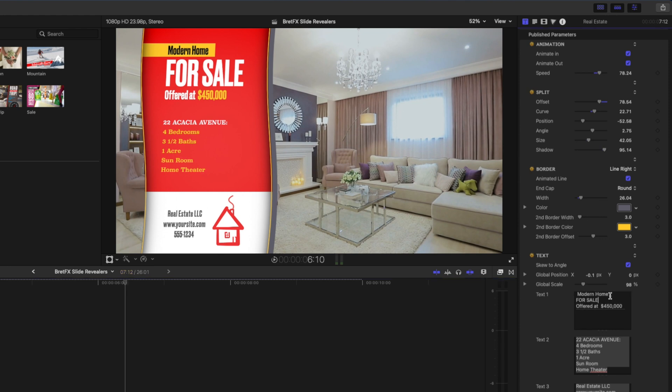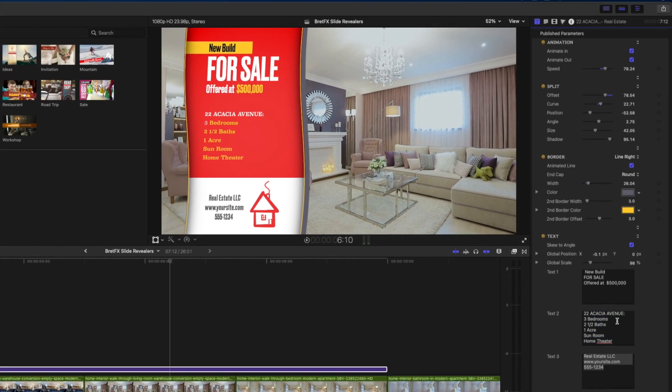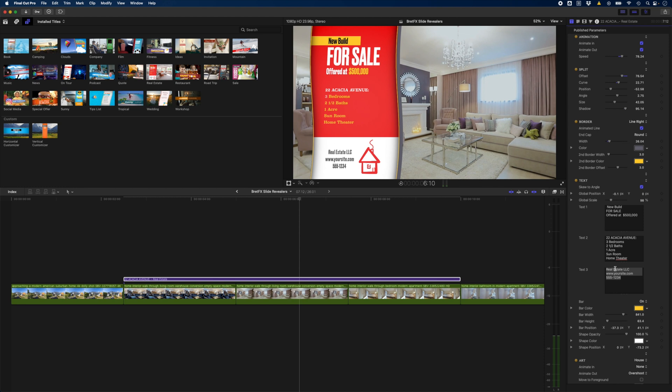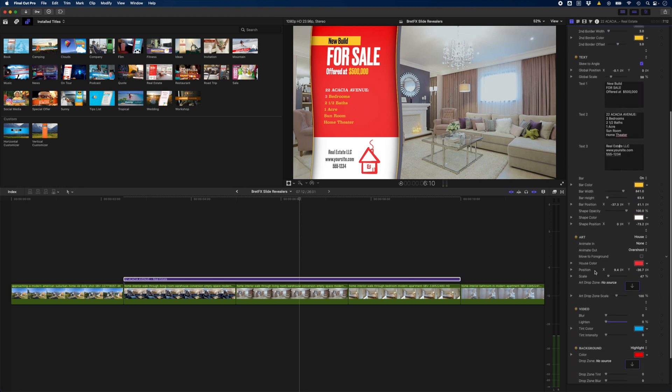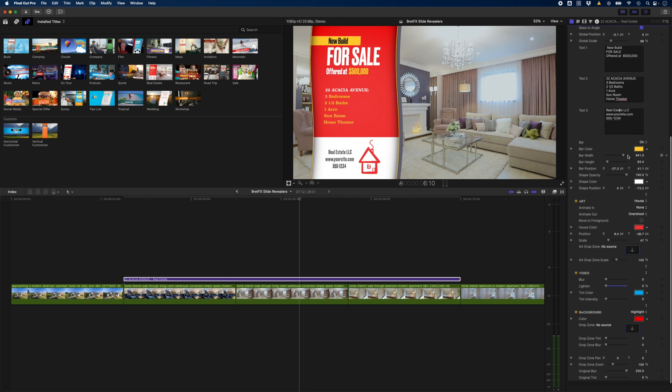And then when it comes to the text you can obviously just come in here and change this to whatever you like and we're gonna make this home a little bit more expensive. Maybe it's half a million dollars and it's actually a three-bedroom two and a half bathroom home and you can obviously go ahead and change the details here as well. If I scroll down here we have a couple more options.